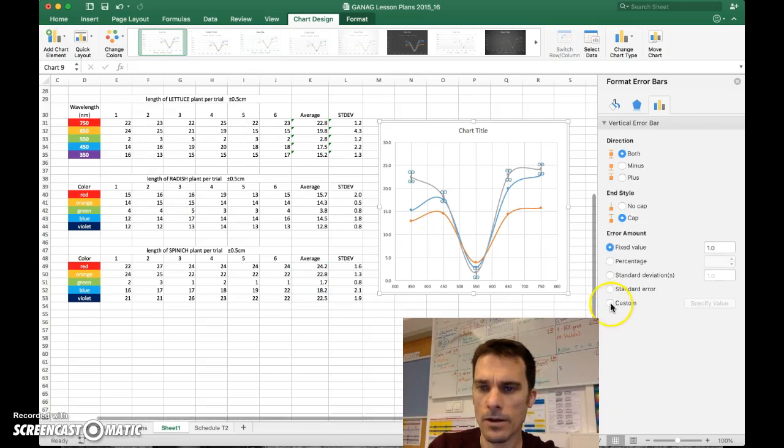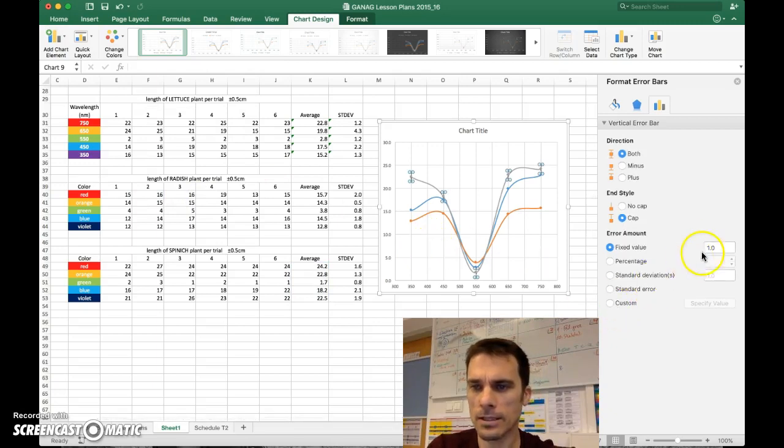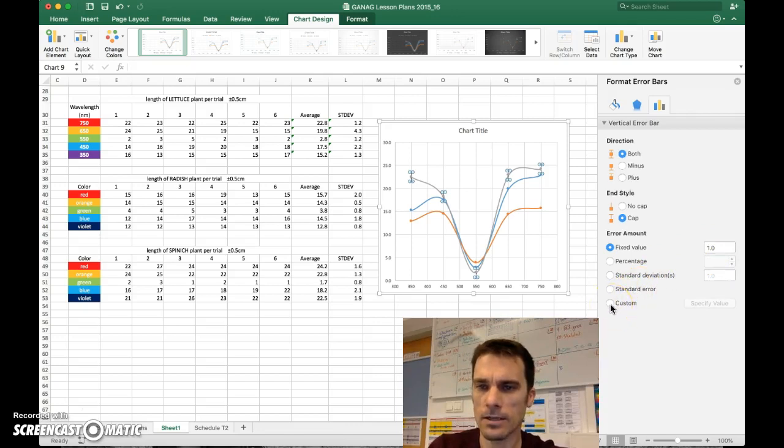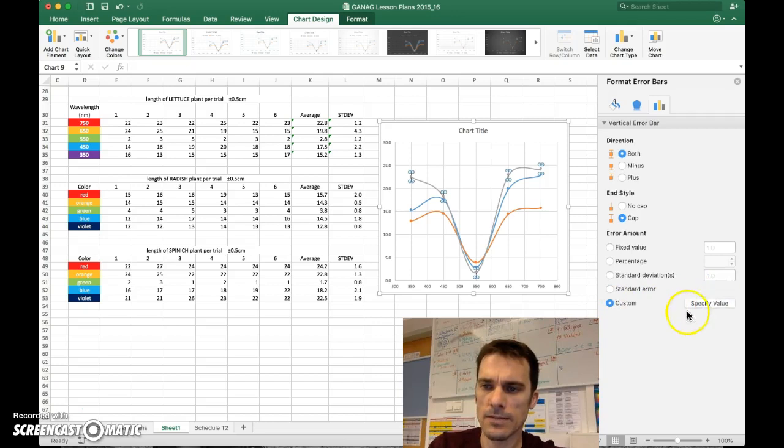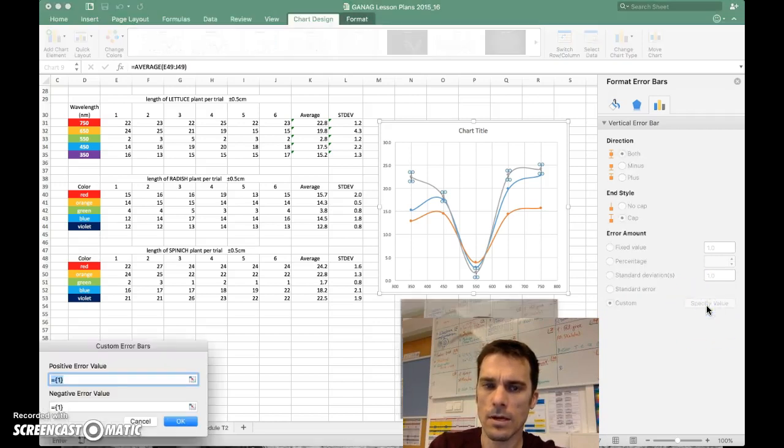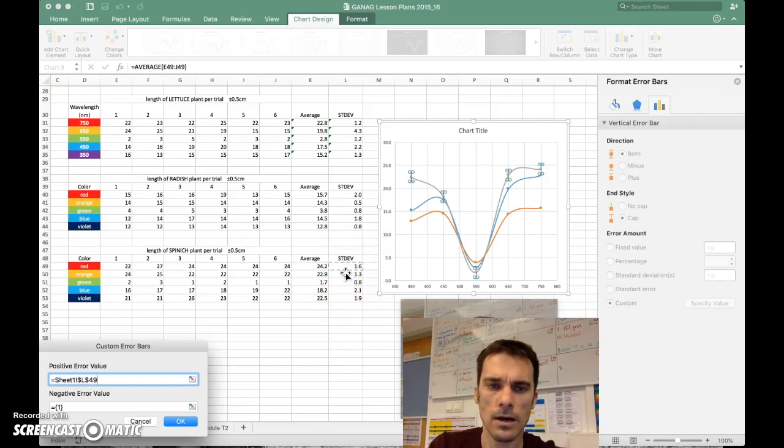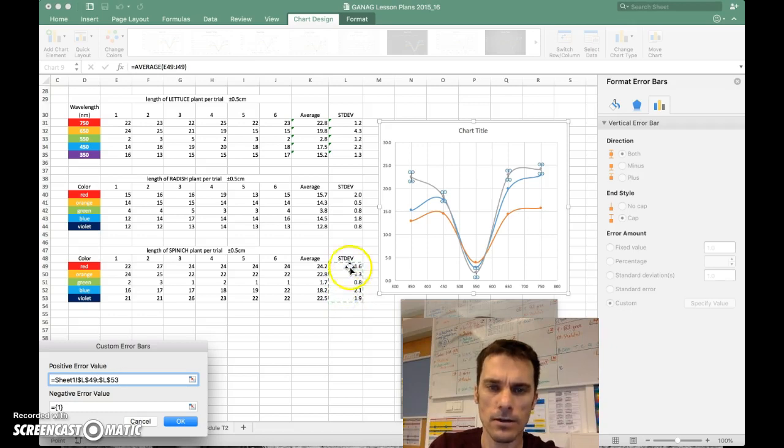Using the other calculations, it'll just give you fixed percentages. We don't want that. We've actually done the calculation for each set. So custom, specify value. And now it's asking me, well, what are the values you want to include as your error bars? Here they are. So what I need to do is click and shift, either shift-click all that, or just drag it.